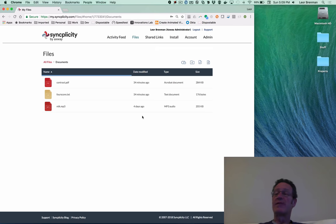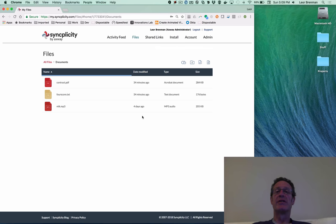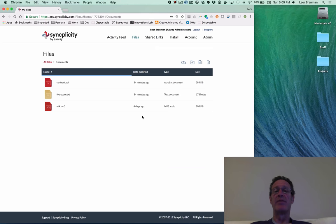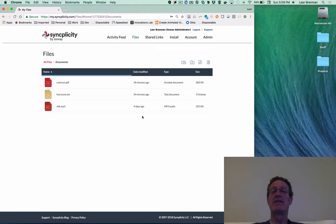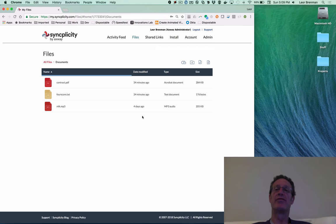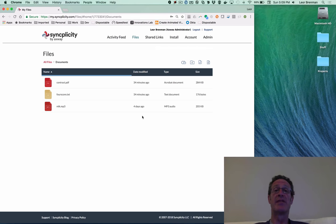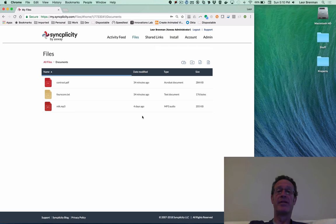So in this demonstration, we saw the Amazon Echo SyncDrive skill that is running on Axway Amplify's API Builder and leveraging the Syncplicity APIs. And it makes a nice skill to allow a business user to check their folders, check their files, and maybe even play back text files and MP3 files. And again, all of this is running on the Axway Amplify platform. Thank you.